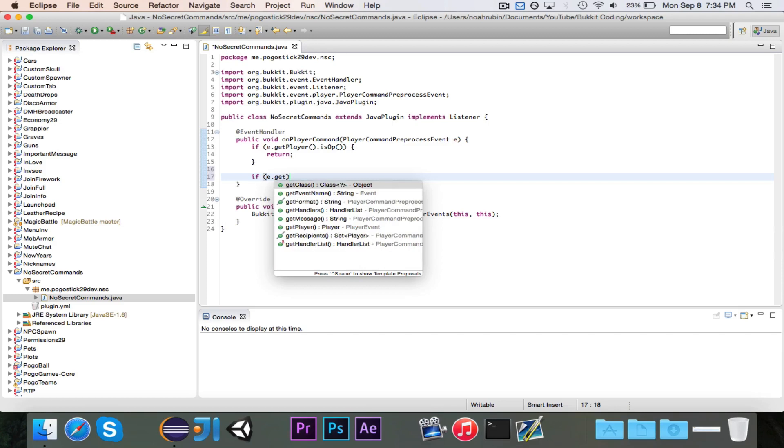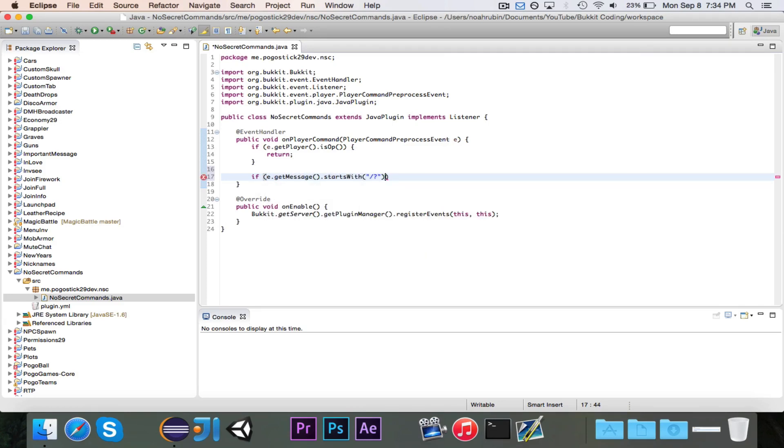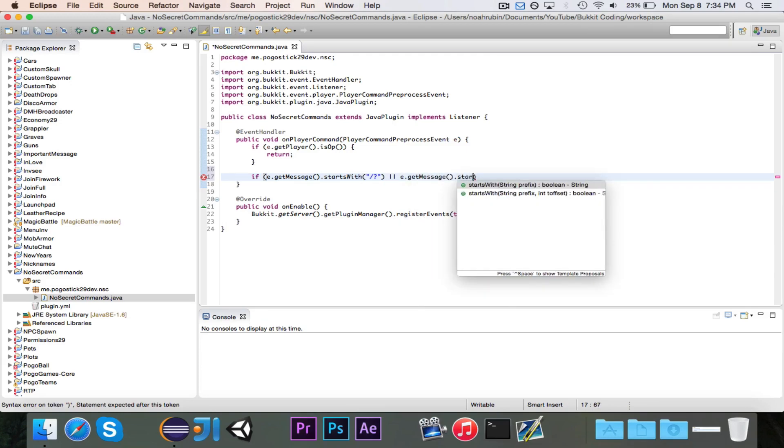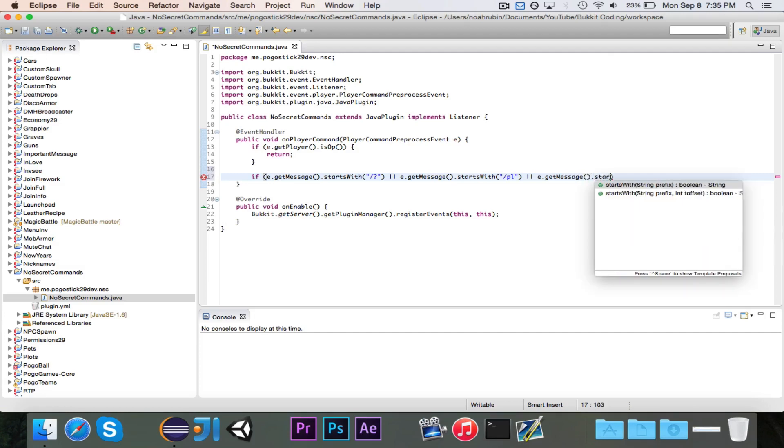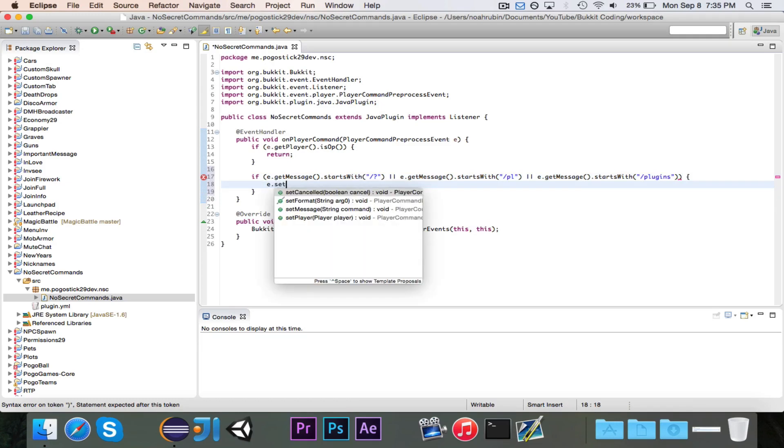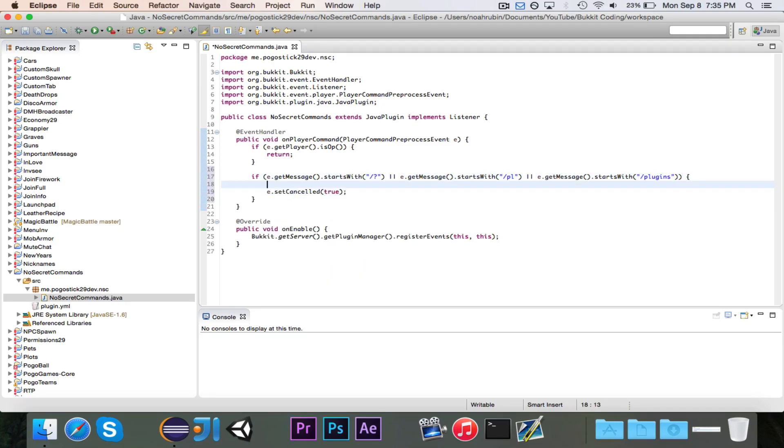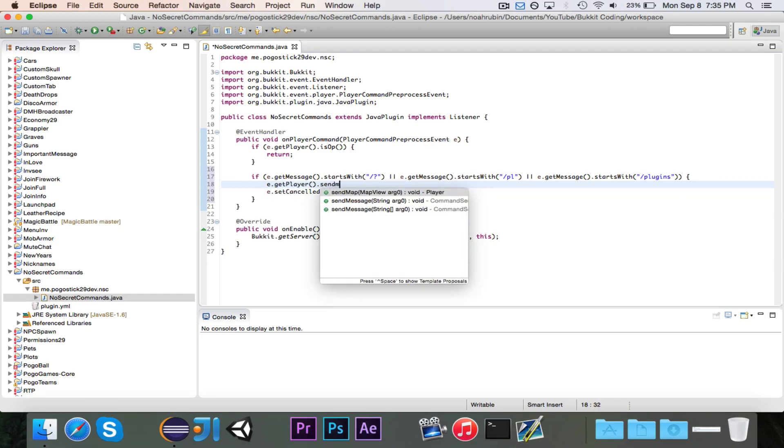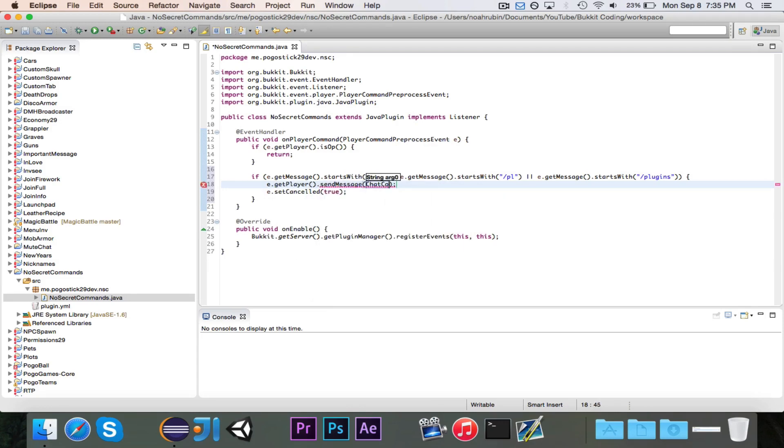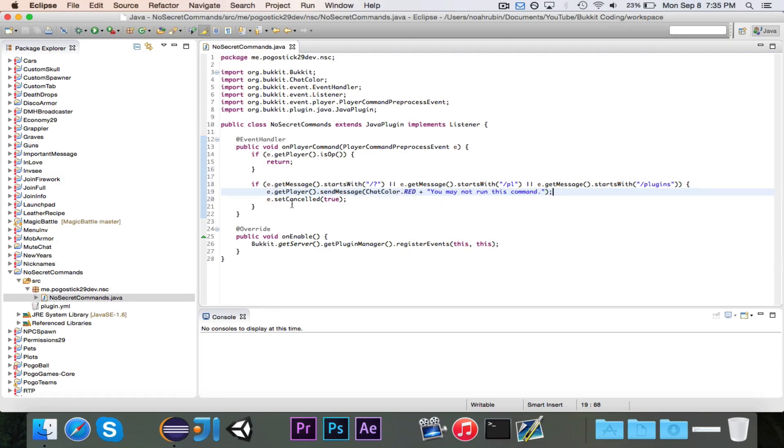Then we want to go ahead and say, if e.getMessage.startsWith /pl or e.getMessage.startsWith /plugins, and you could obviously add more here, but we just want to say e.setCancelled true. And we should probably send them a message telling them that they can't do it. So e.getPlayer.sendMessage.chatColor.red, and we're going to say you may not run this command, whatever message you want to send. And then that should be good.